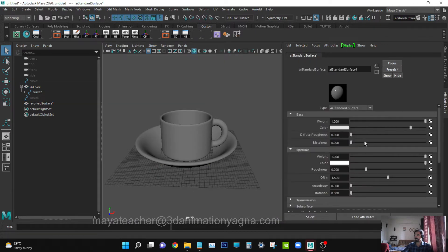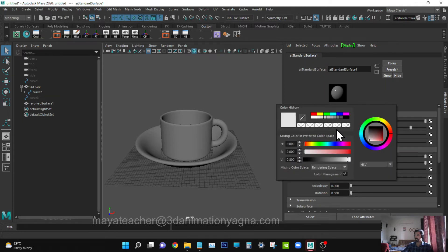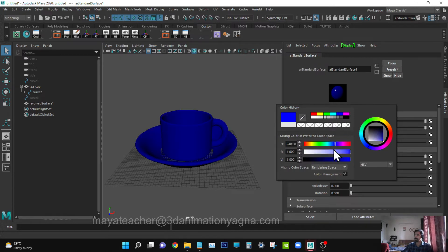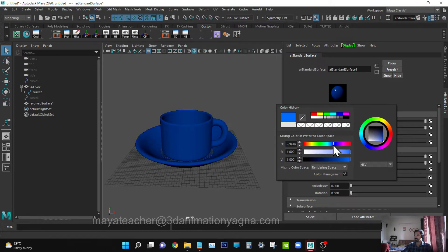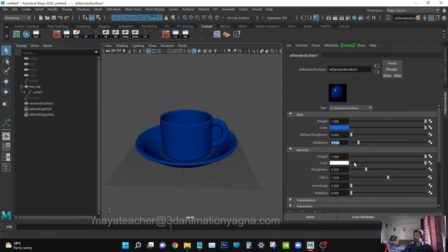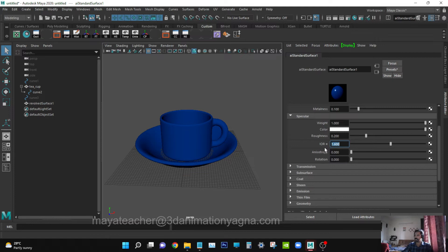I would like to apply blue. This is okay for me. Now add 0.1 in the metalness and 1.6 in the index of refraction. Roughness is 0.1.